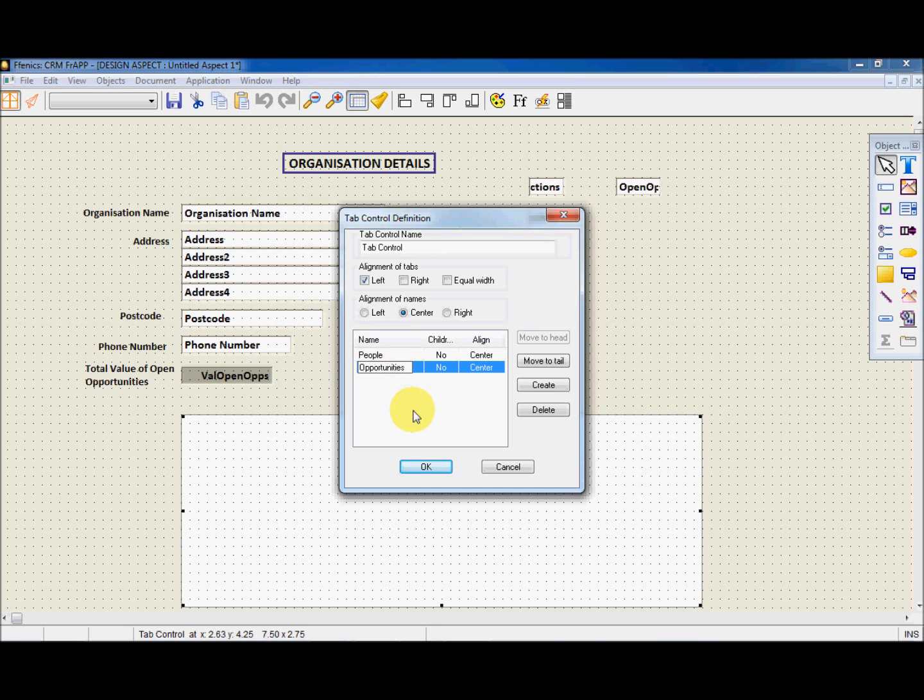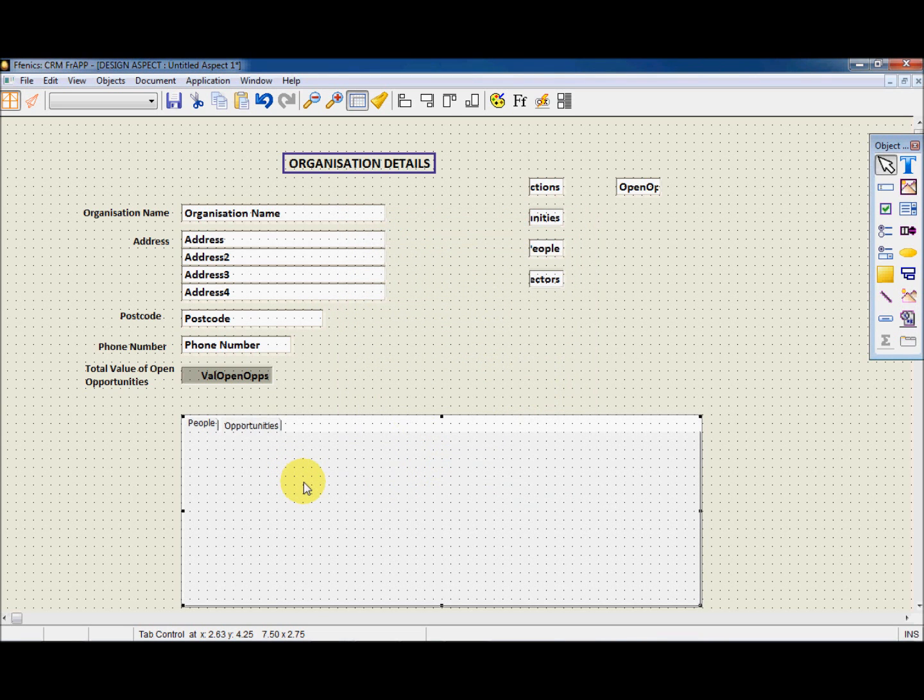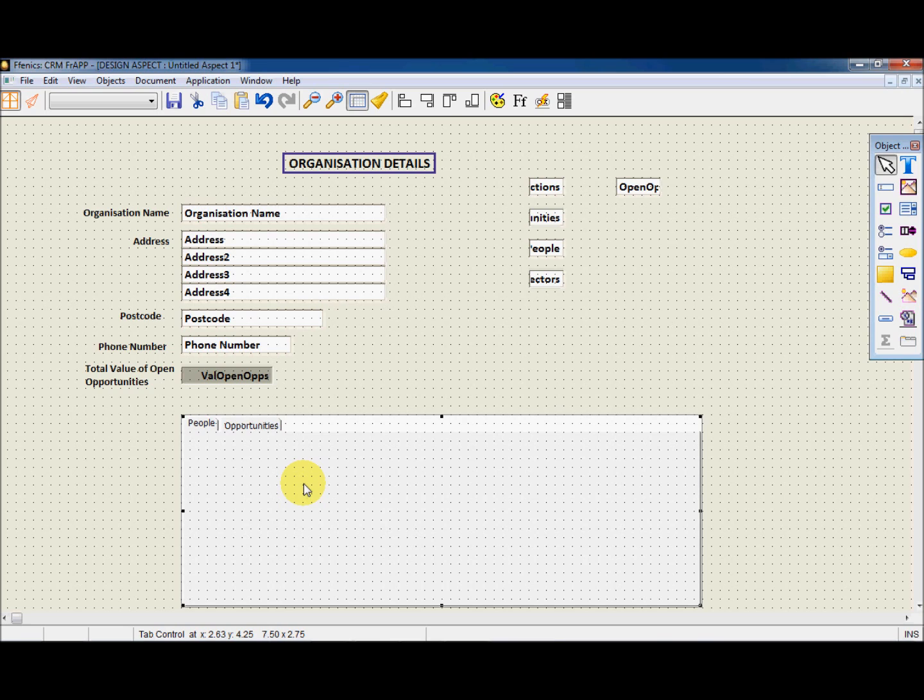Great stuff! So far, we have created an Aspect and placed two tabs in it. Now we need to add some information into the tabs, so let's create some subforms for them.